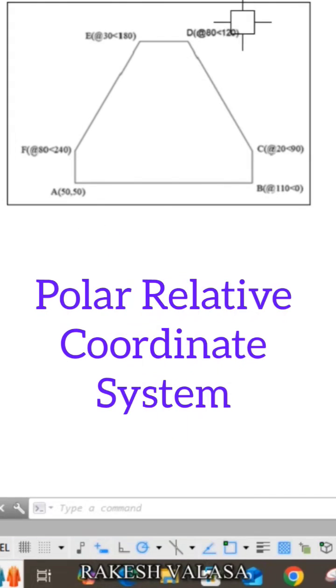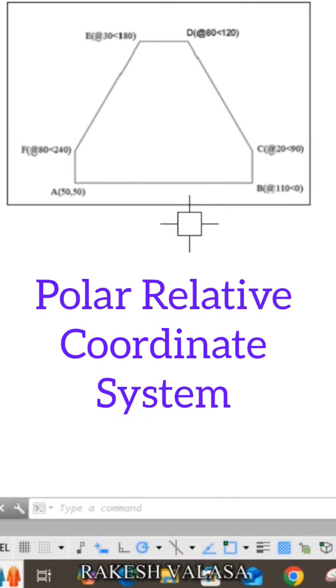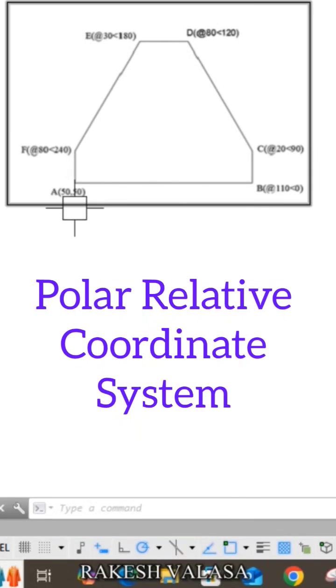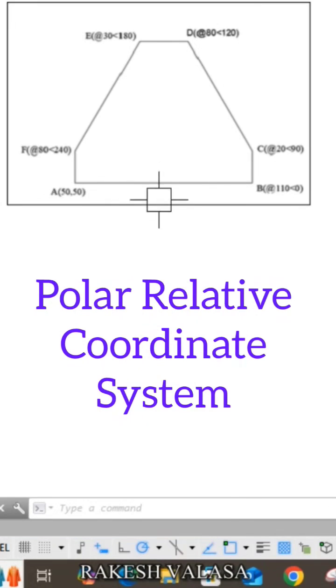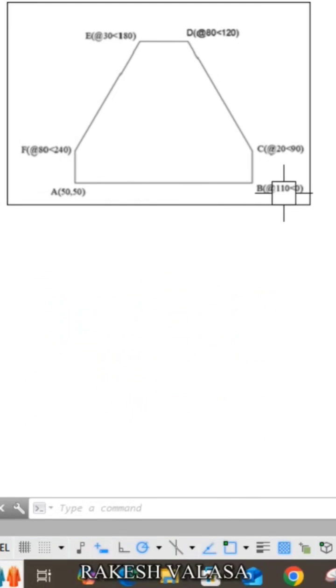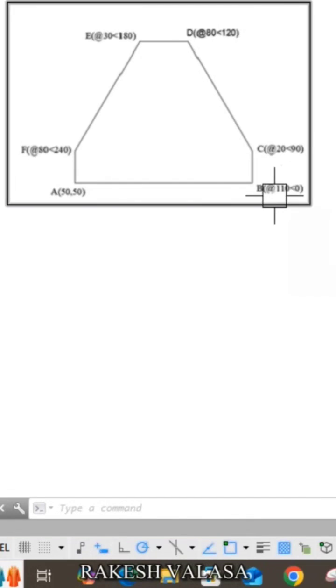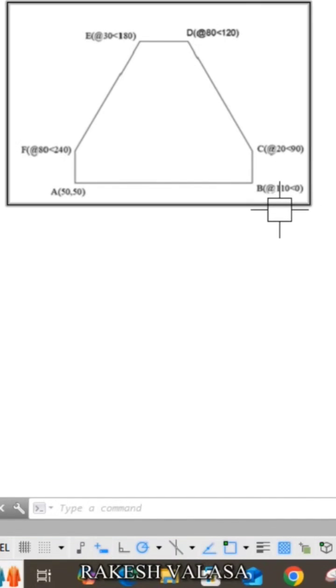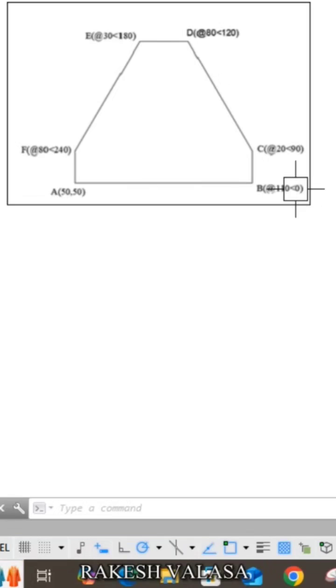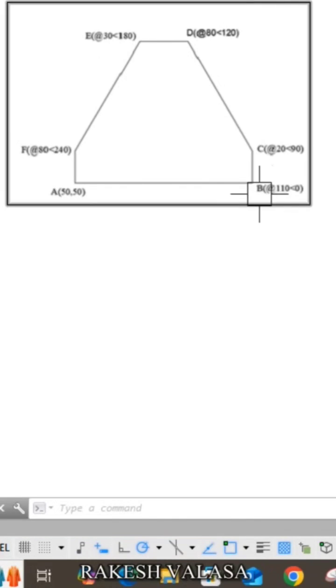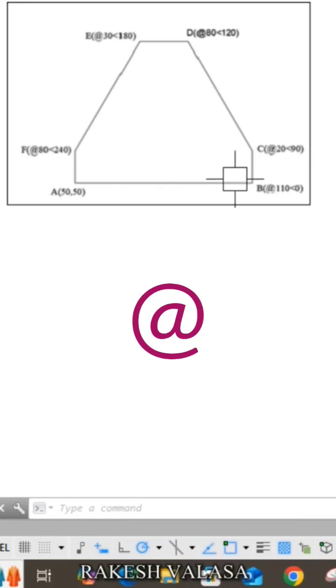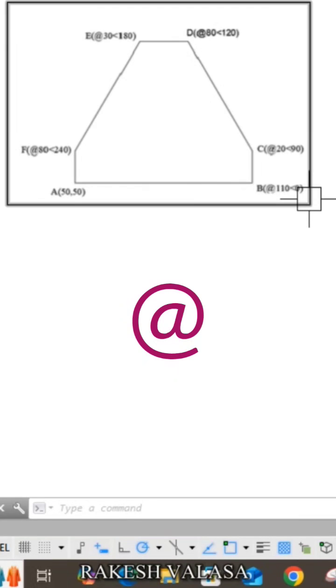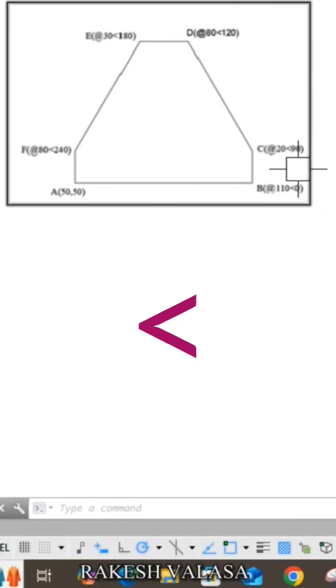Draw the given geometrical sketch using polar relative coordinate system. In the polar coordinate system, you can define the location of a point by entering two values: distance from the previous point and angle from zero degrees. You can enter the distance value with the at symbol and angle with the less than symbol.